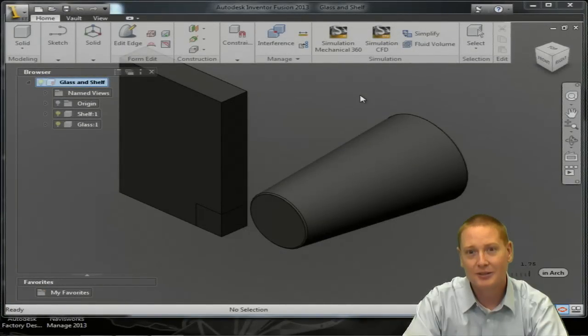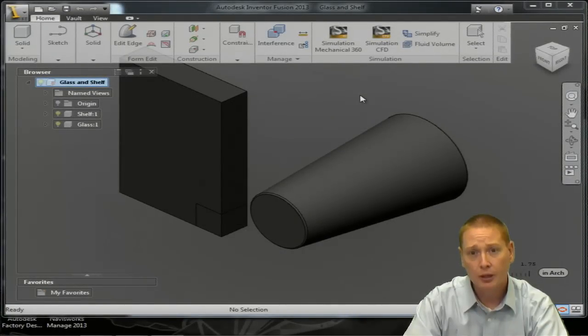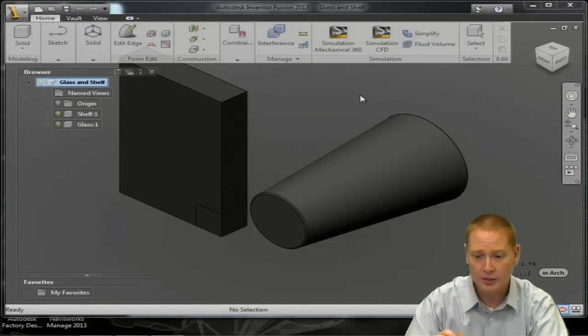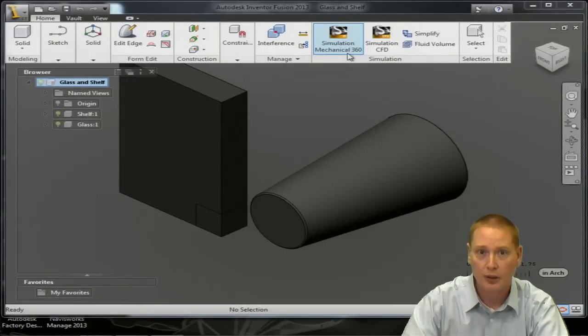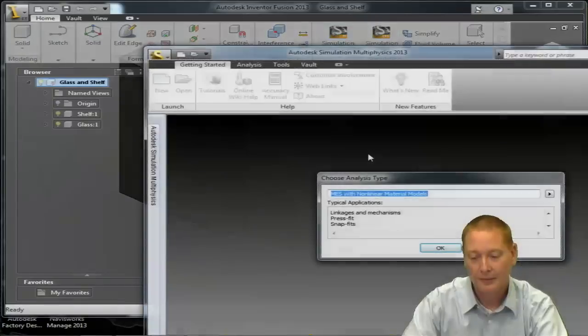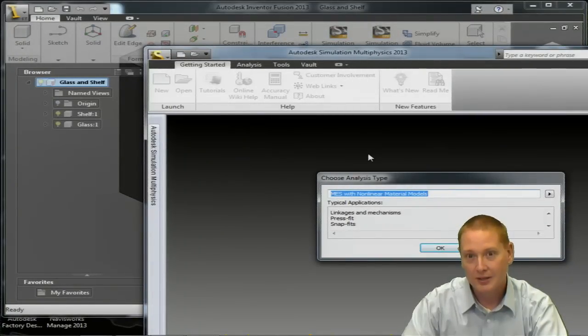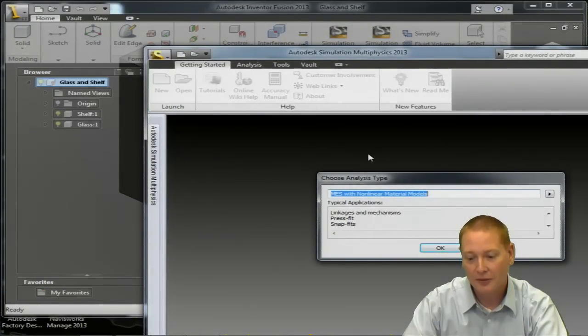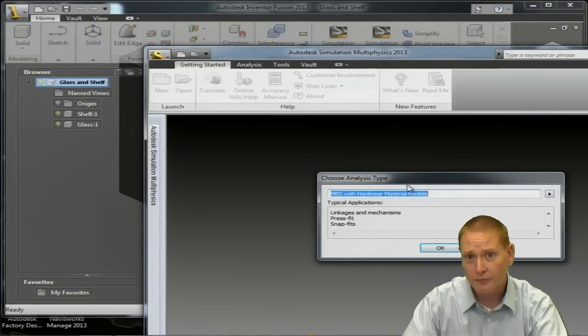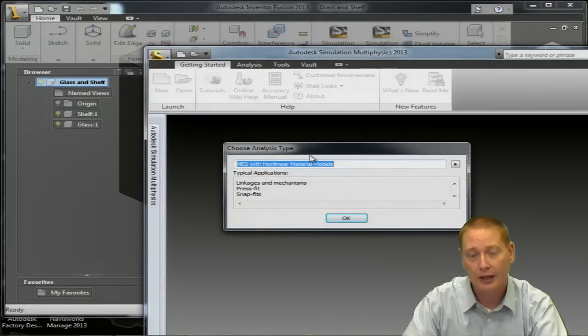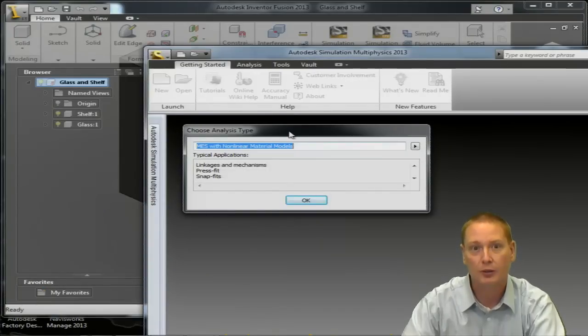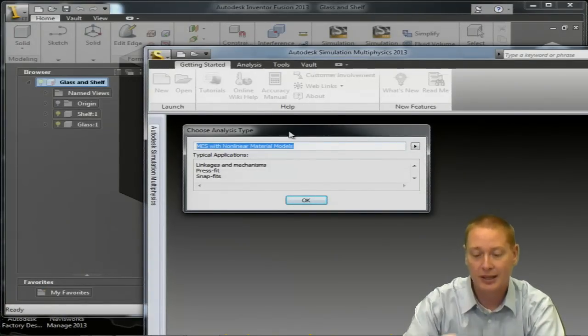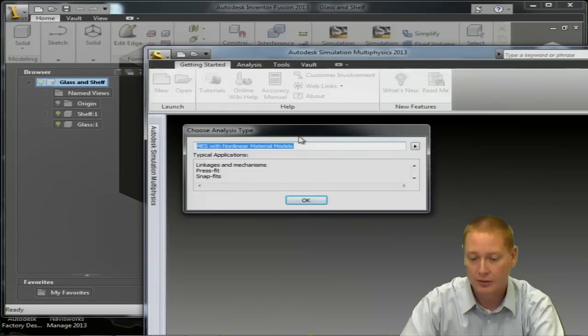Okay, so we have our assembly here inside Inventor Fusion. What I'm going to do is push this assembly into the simulation environment so I'm going to select the button for simulation mechanical. As the assembly comes into the environment, one of the first things it's going to ask is what sort of analysis type are we running. And again, because we are dropping something, because there's motion involved, what we want to utilize is a MES, mechanical event simulation.